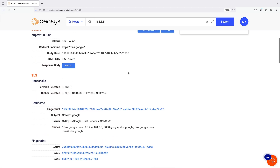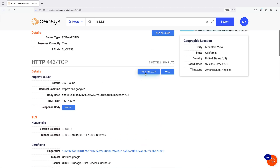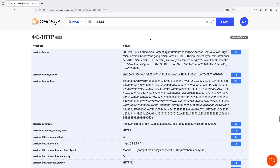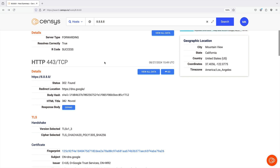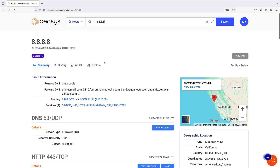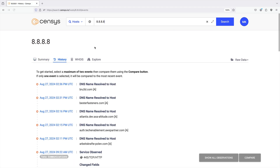You can click View All Data for a service entry to jump to the complete scan data for this service in the host data table view. Information about changes to the host record are available in the History tab.